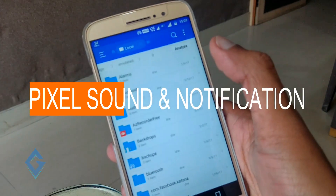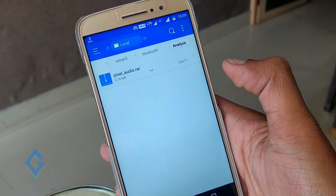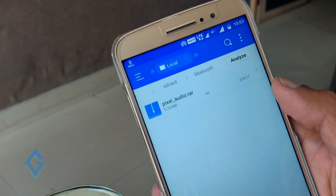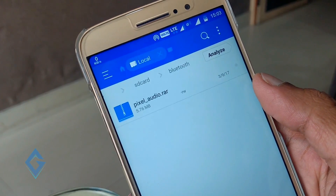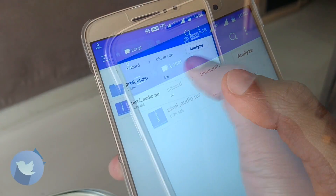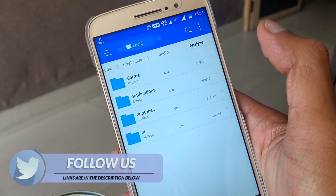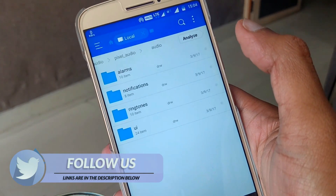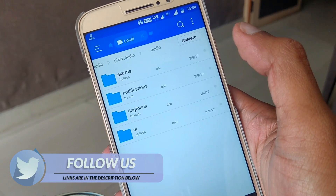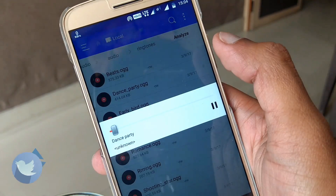Next is Pixel Notification Sound and Ringtone. If you're a Pixel die-hard fan like me, then Pixel sounds and notifications should be on your phone. Download the Pixel Sound Pack zip — get the link in the description box. When you open this zip file you will find Pixel Alarm, Pixel Notification, Pixel Ringtone, and UI sounds. Now listen to them and set your preferred one as the default tone.